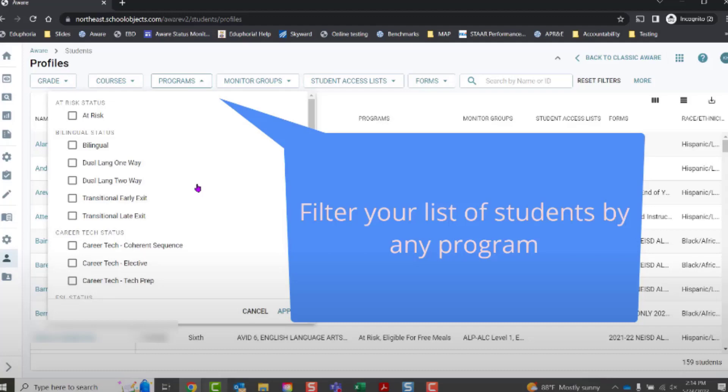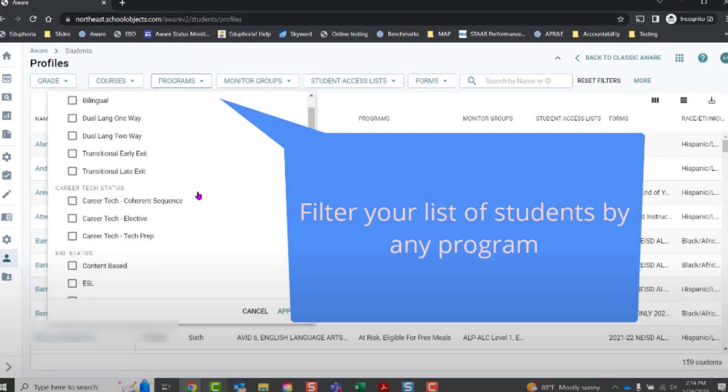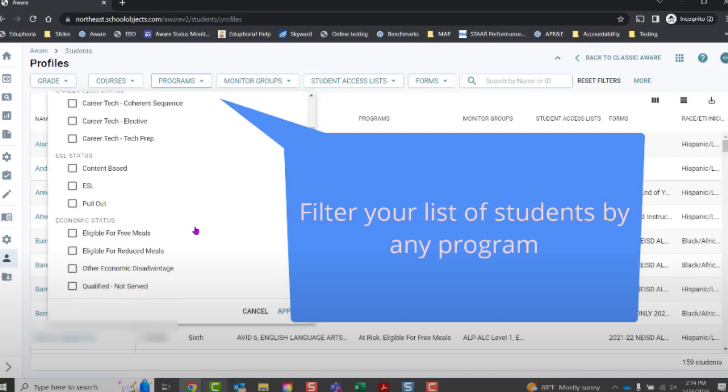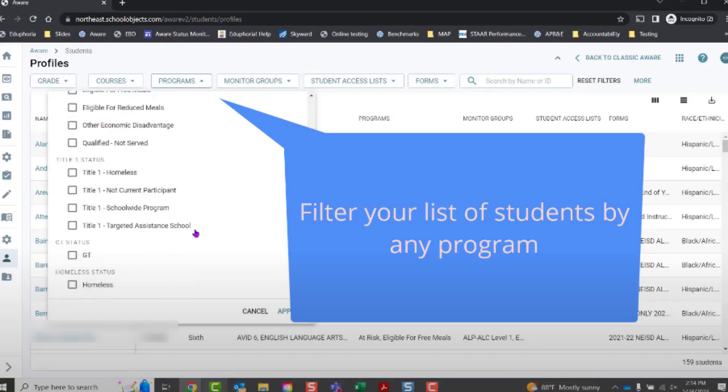For example, maybe you want to filter your list of students by a special program. You click the Programs button, scroll down, find the correct program.